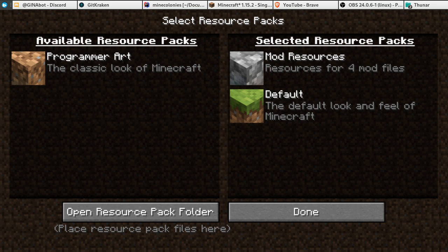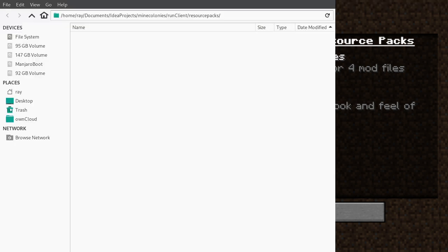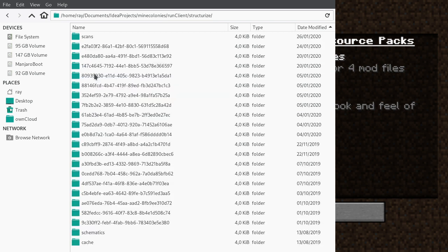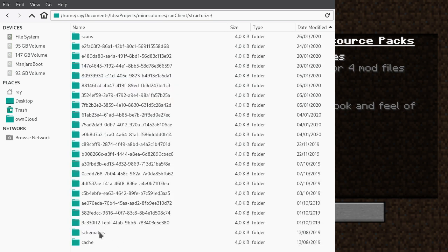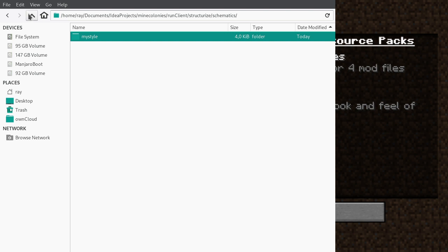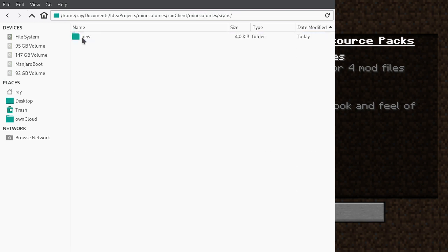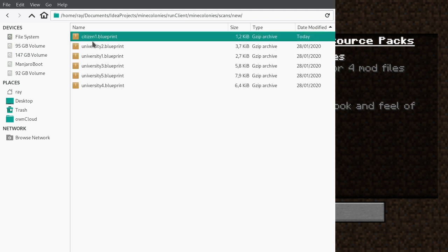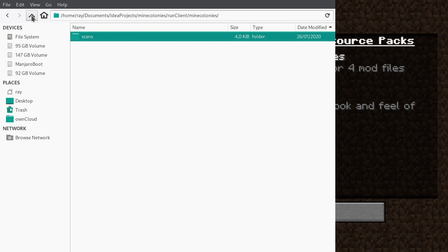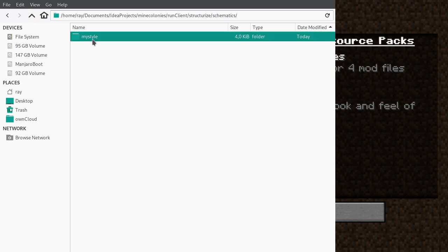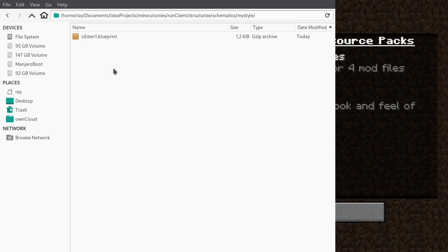We open that folder, then navigate to the structurize folder, then into schematics, and make a folder called 'my style'. Then go back to MineColonies and scans — new — where the citizen hut schematic is. Cut it from there, go to structurize, schematics, my style, and put it in there.